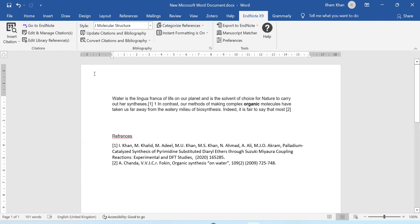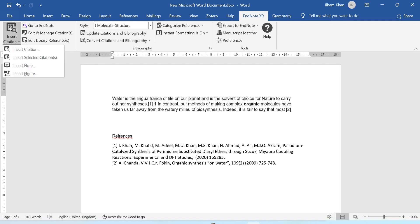You can see my first reference was at the end, but after adding the new reference it automatically changed to number two. Now I'll try it again — I want to add another reference here, so I will select 'Insert Citation' again.